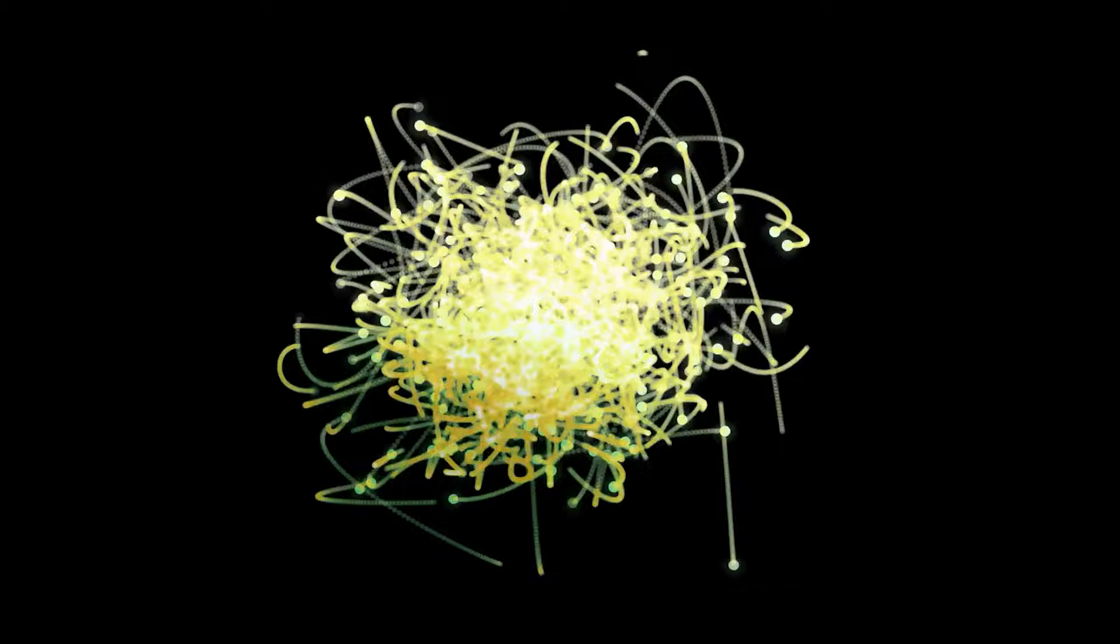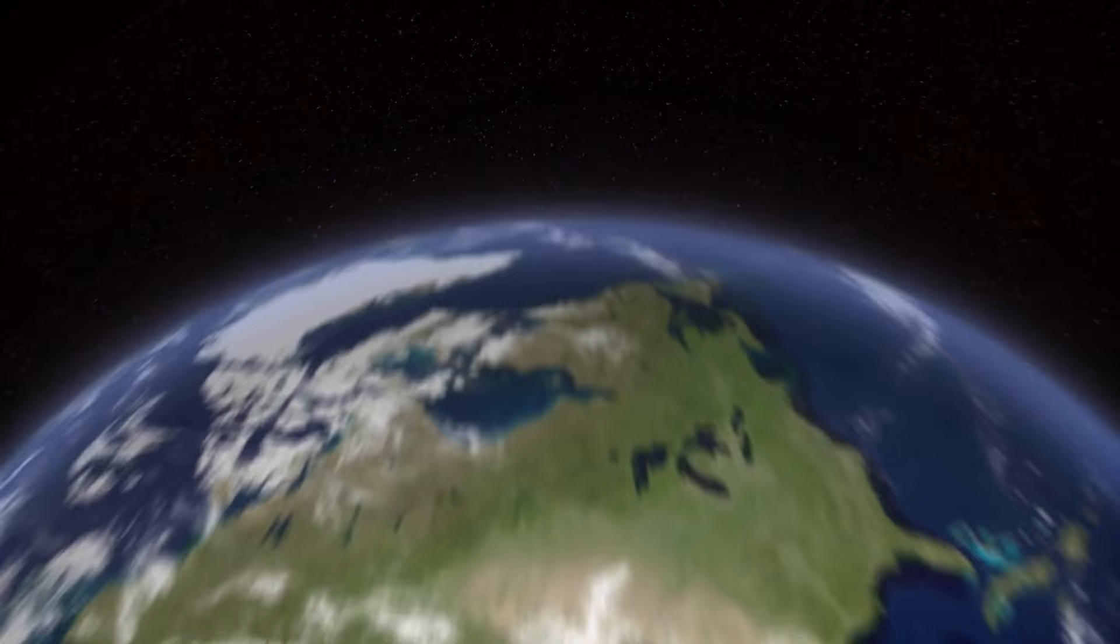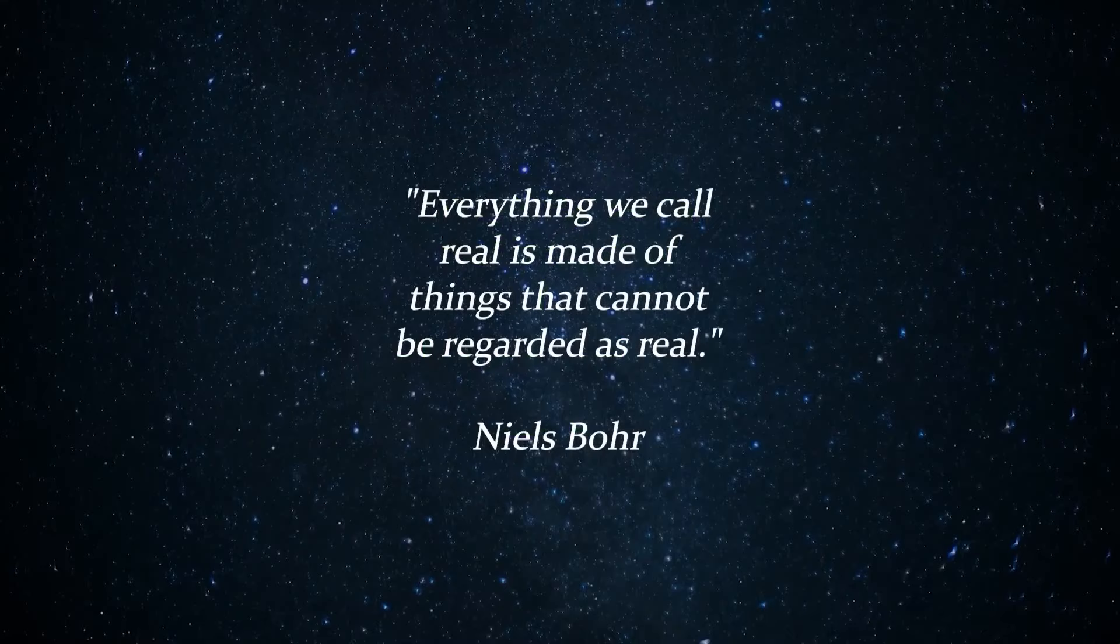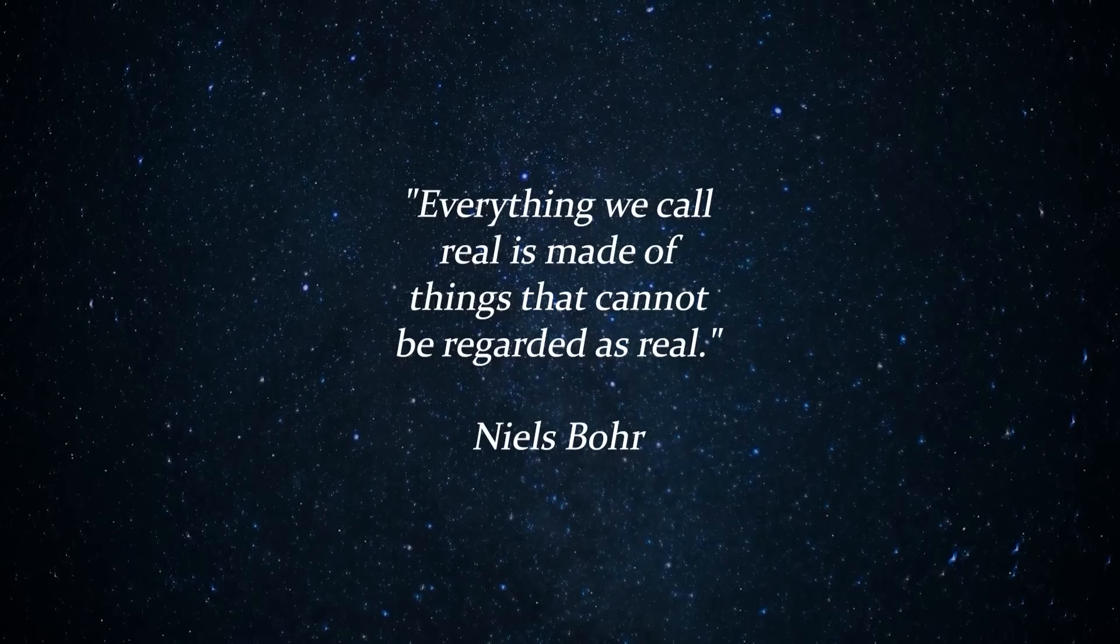Zooming in further reveals that protons and nutrients are, in turn, composed of quarks. In essence, the entire universe can be viewed as an extensive assembly of quarks and various subatomic particles, all interacting through the fundamental forces of nature.